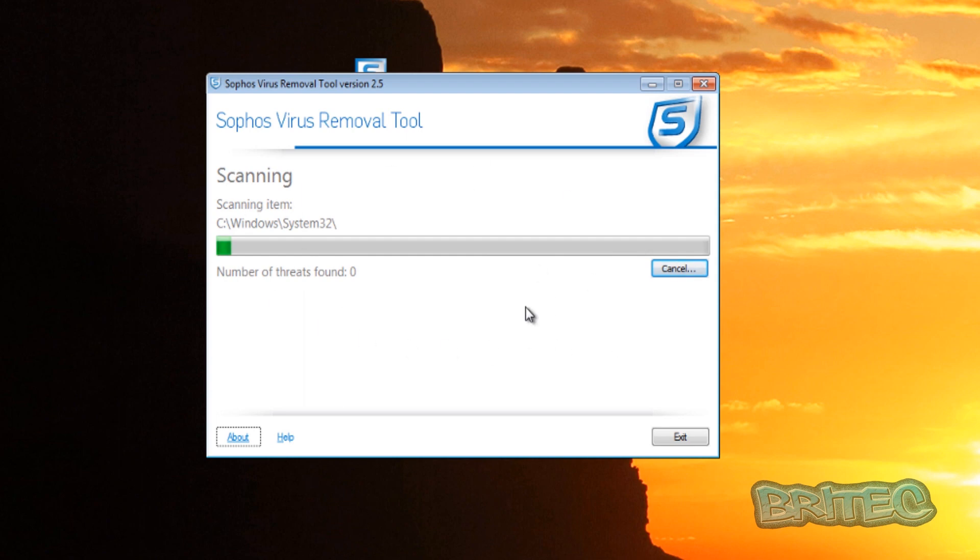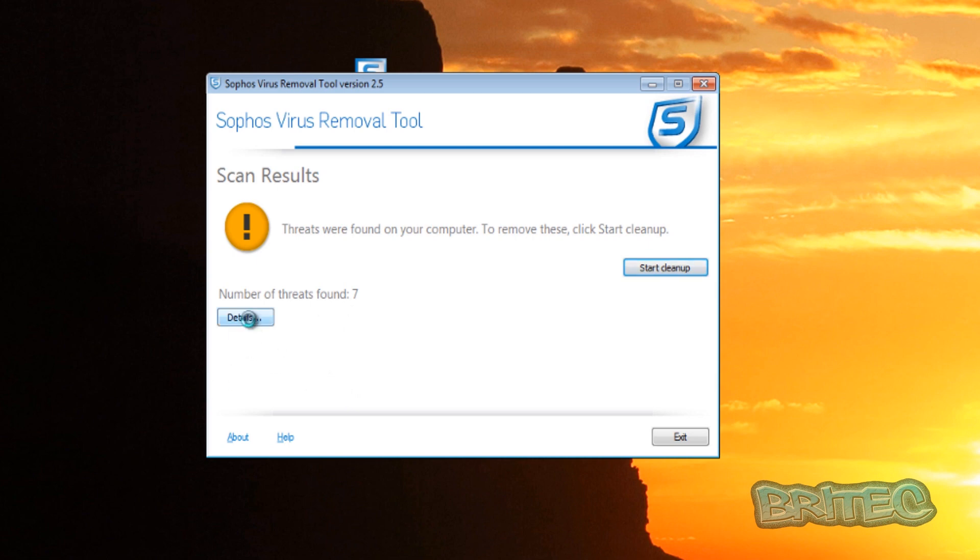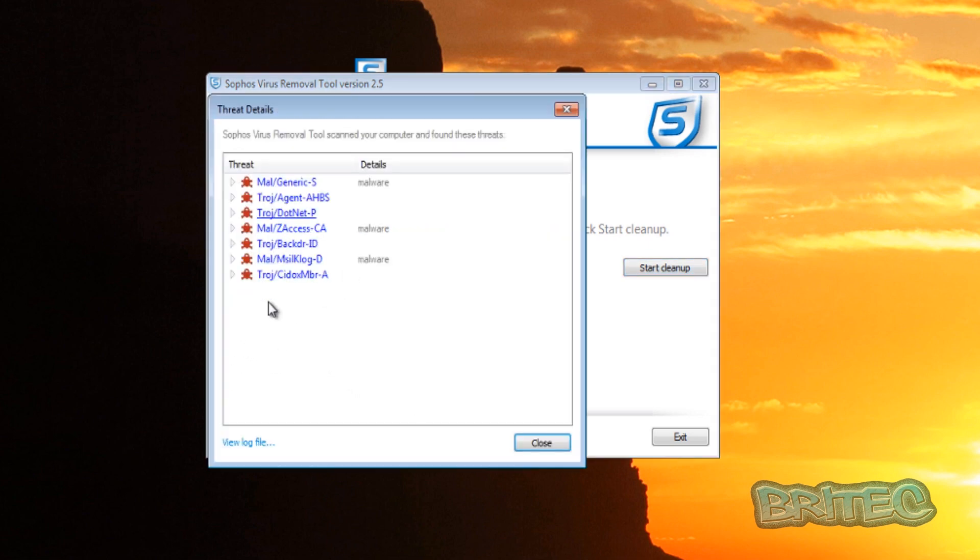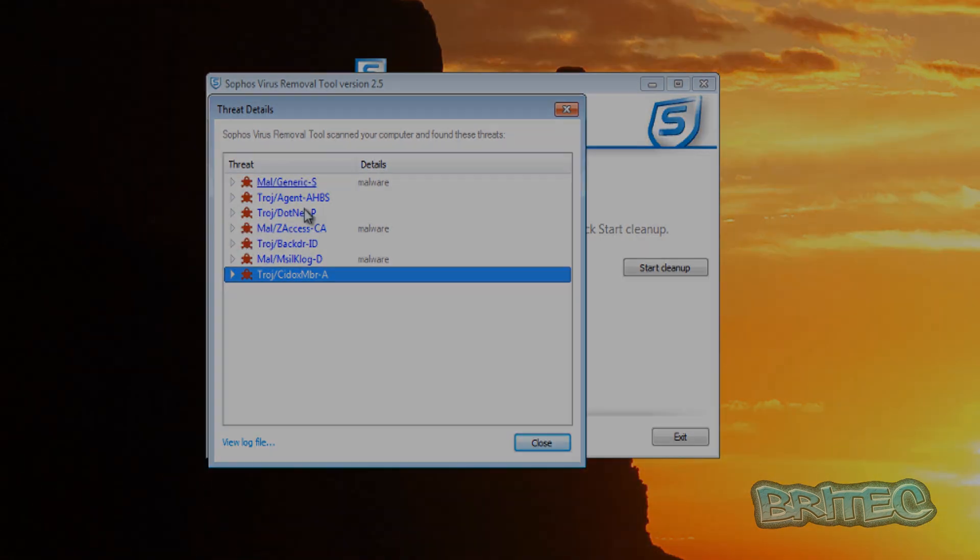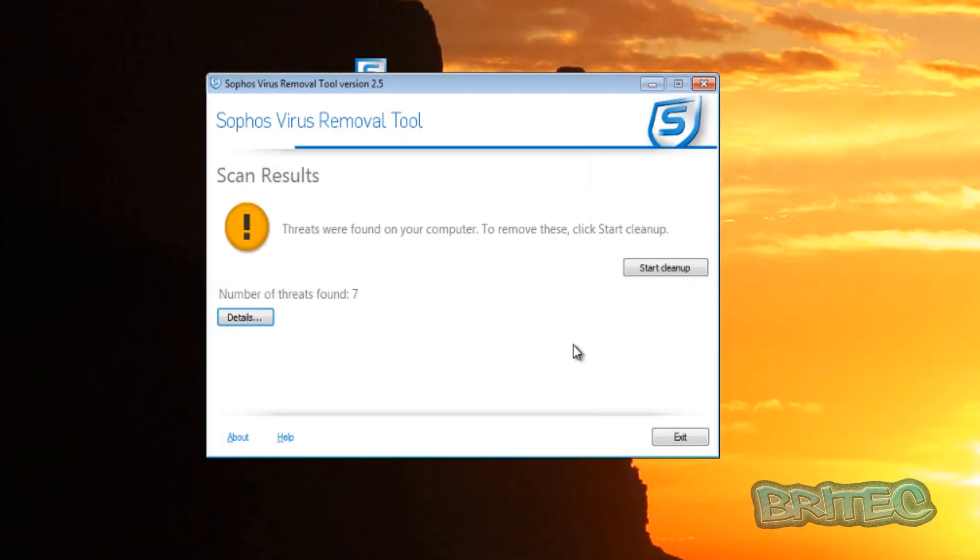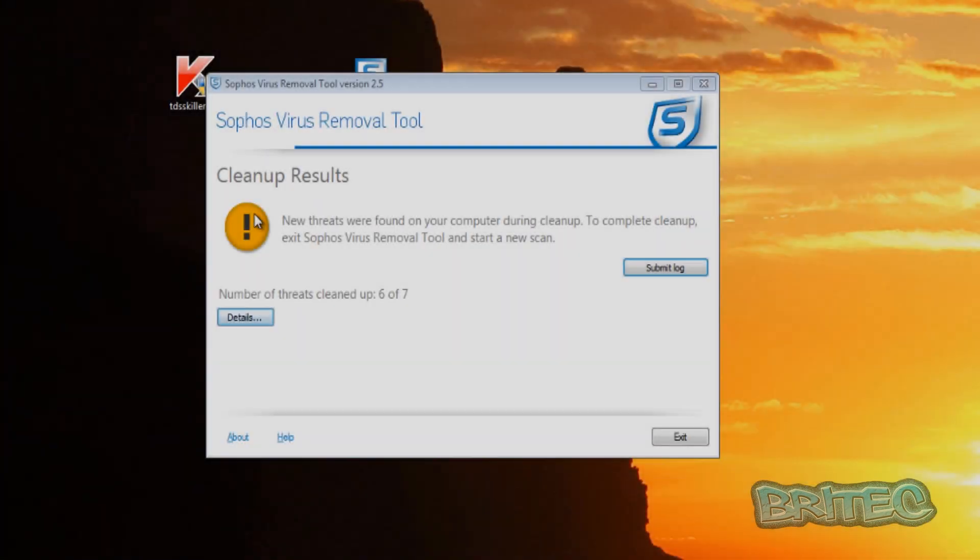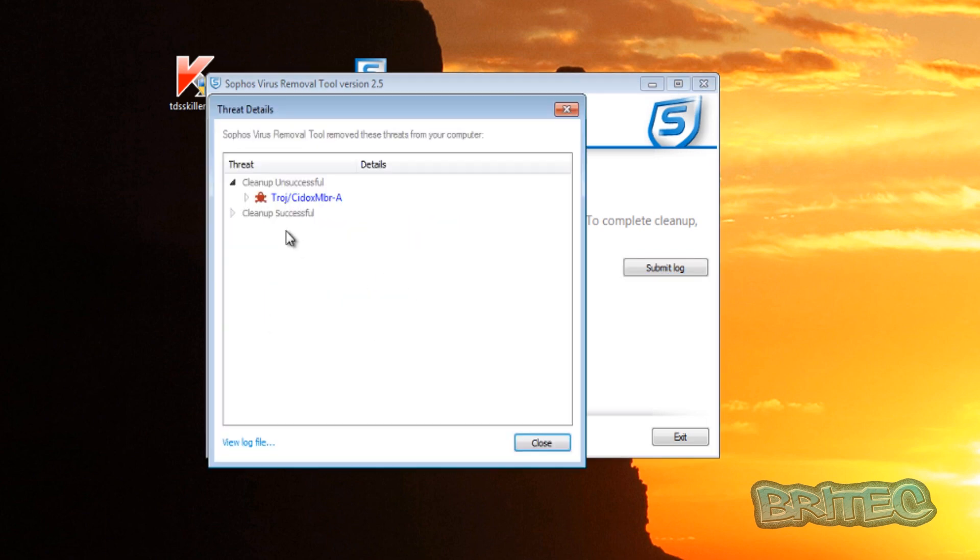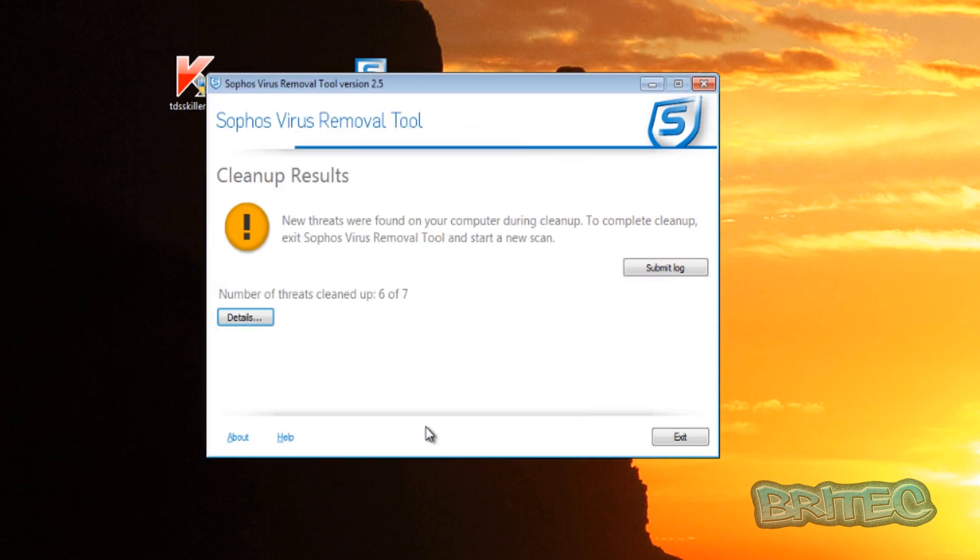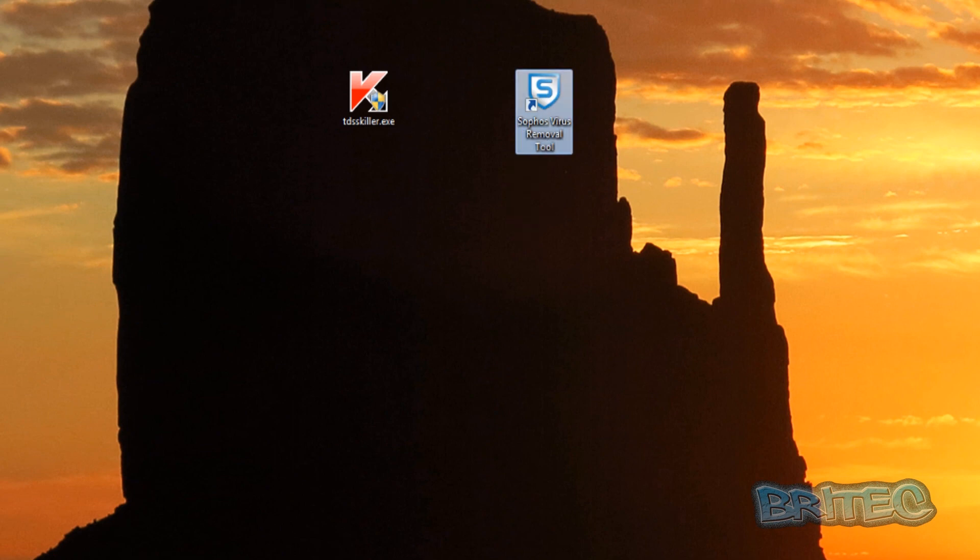I really do like the way that works. It's a really nice little feature. Okay, so it's found another seven threats and we can get our details and you can see the Sinowal MBR so it's found that. There's some other bits and pieces here. You can see ZeroAccess, it's found that as well. And remove those, start the cleanup process. Okay, so we can look at the log here. It's a number of threats cleaned up six of seven, so I'm not sure why it's not cleaned that last one. And it's that MBR one, but you've got the log here which you can submit as well. Okay, so now we've cleaned that up what we're going to do here